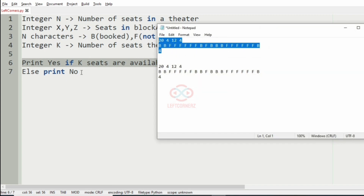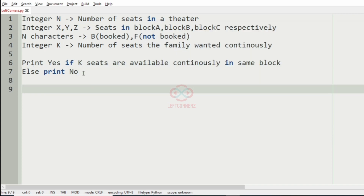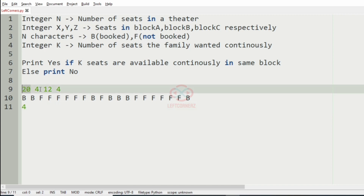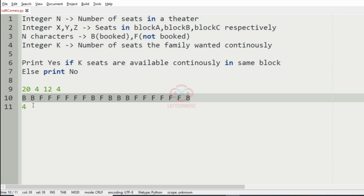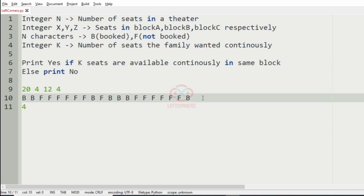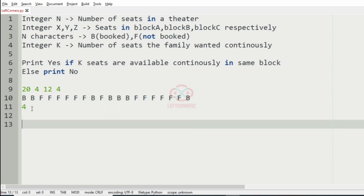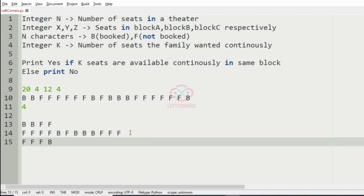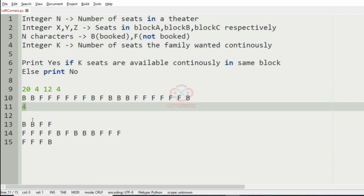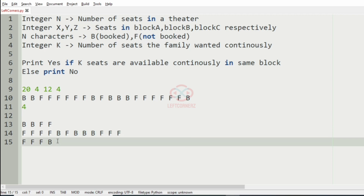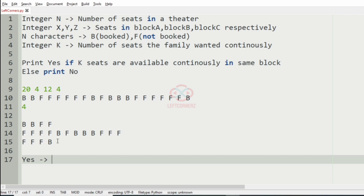Now we will take our first test case. Here we have 20 seats: block A has 4, block B has 12, and block C has 4. We separate them accordingly. The number of seats the family wanted continuously is 4. Since 4 consecutive free seats are available in block B, we will print yes as the output.